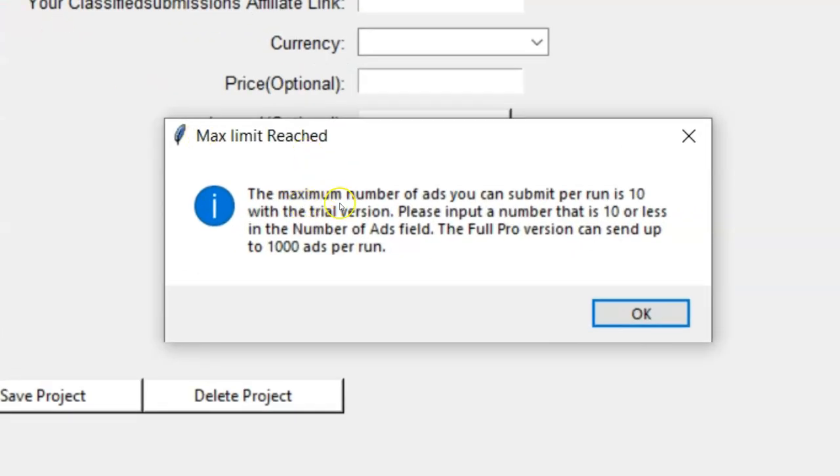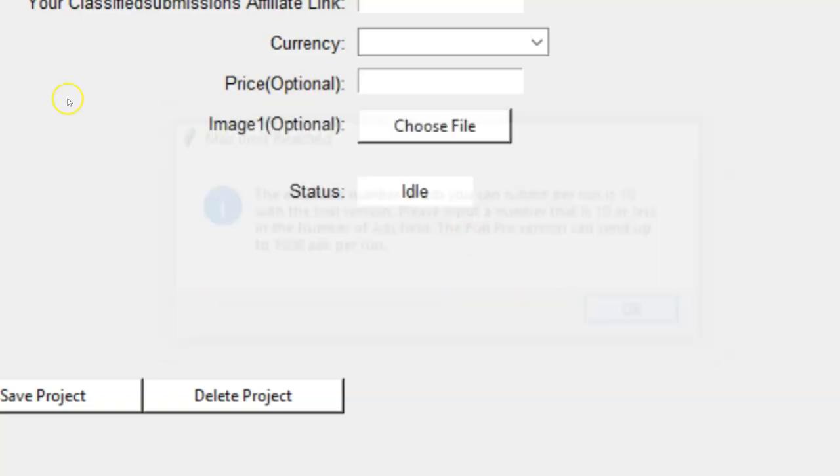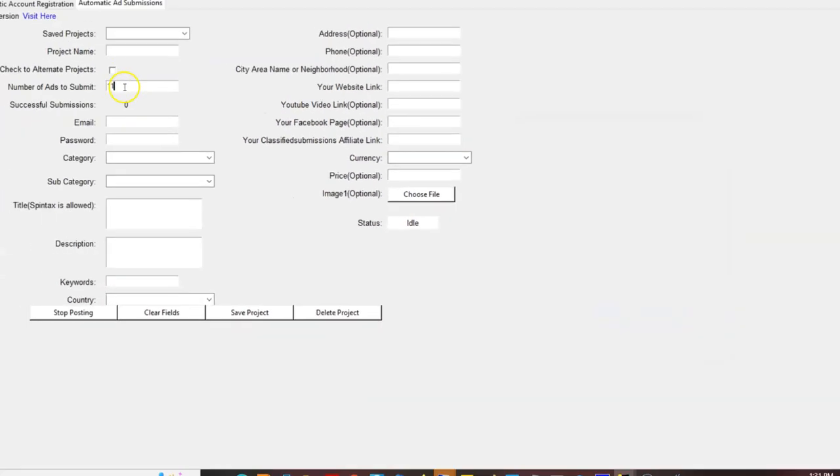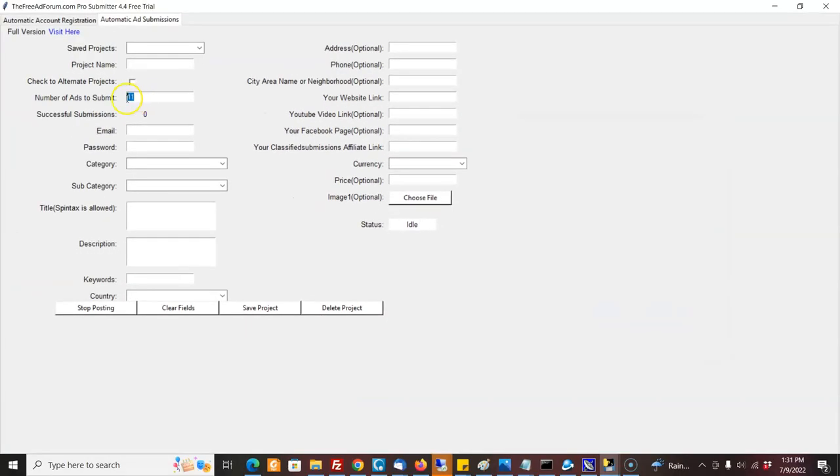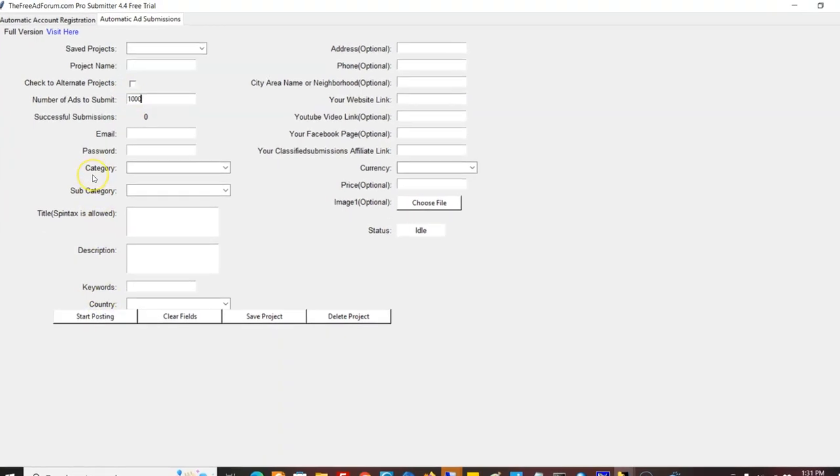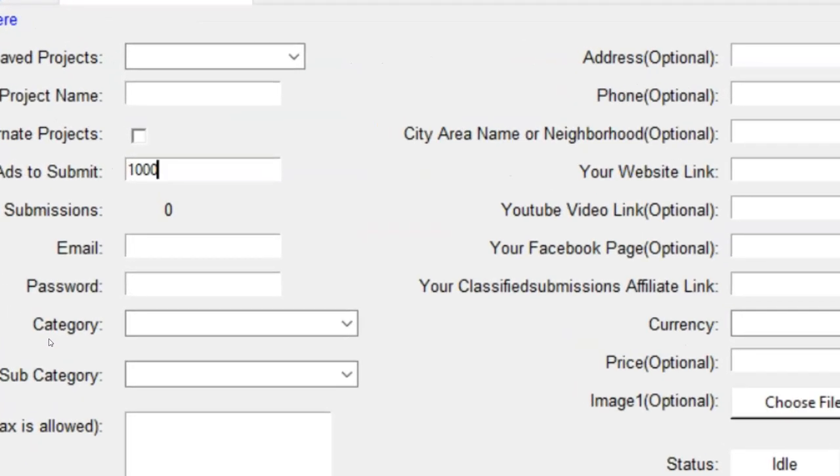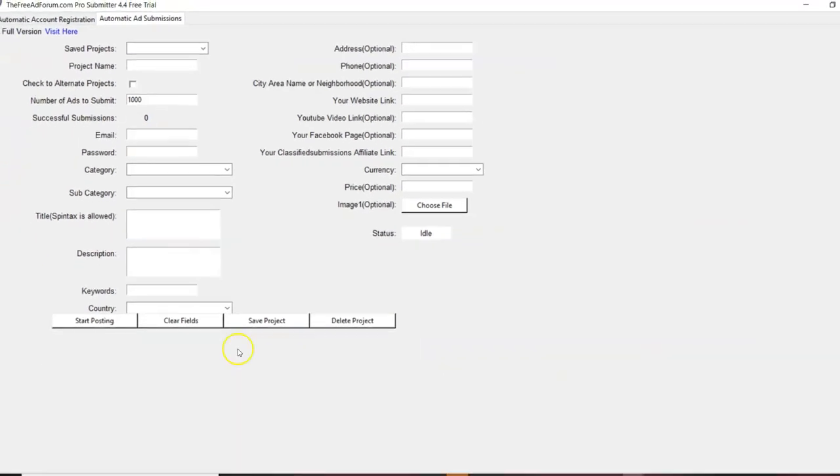You'll get this little pop-up if you try to submit more than 11 ads per run. So if you do this on the pro software, you can put up to a thousand here, start posting, and it's going to start posting. You let it go. It'll post a thousand ads for you. So that saves you quite a bit of time. You wouldn't have to keep coming back here and start posting every few minutes.